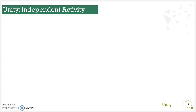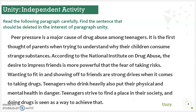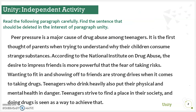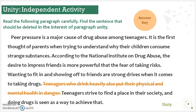Now it's your turn to practice. Read the following paragraph carefully and find the sentence that should be deleted in the interest of paragraph unity. Pause this video and try to figure out what the topic and controlling idea of this paragraph are, then choose the sentence that is not related to the main idea — therefore, it affects the paragraph's unity. As you have read, the paragraph is about drug abuse and peer pressure being one of the main causes of drug abuse. The sentence 'teenagers who drink heavily also put their physical and mental health in danger' is not related to the topic at all — this is about drinking heavily while our topic sentence is about peer pressure and drug abuse.